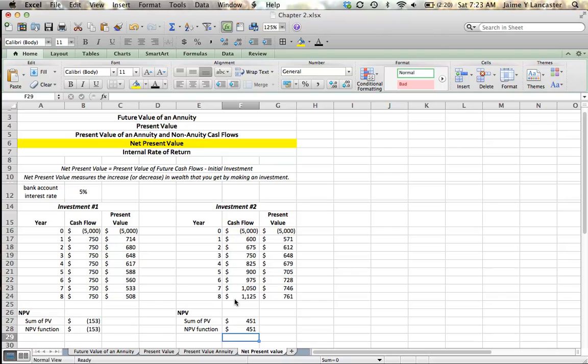Alright, so this introduces us to our NPV decision criteria. You want to undertake an investment if and only if your net present value is greater than zero. Because if your net present value is greater than zero, that means that the investment that you're looking at making is going to be better for you than your opportunity, than your other opportunity.